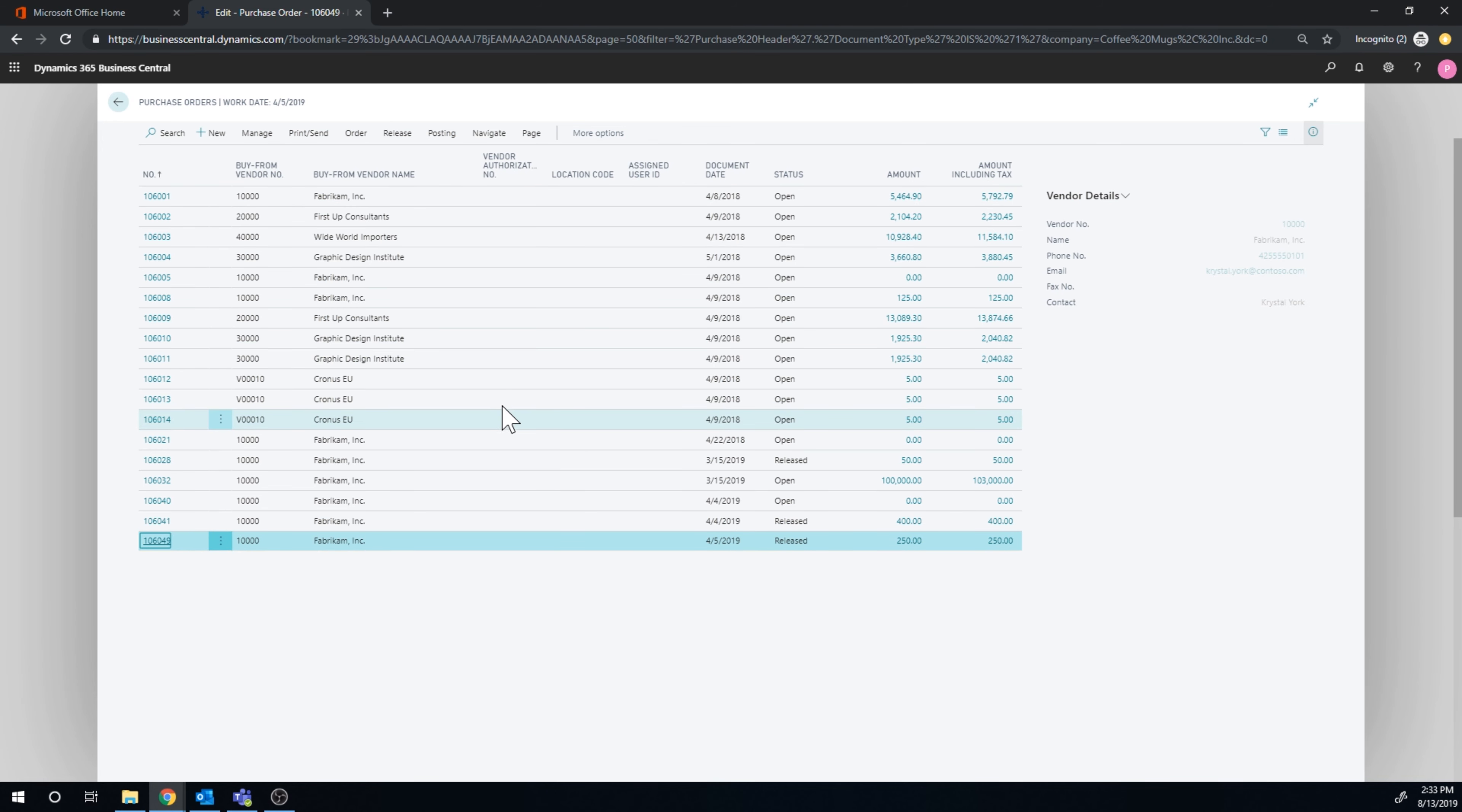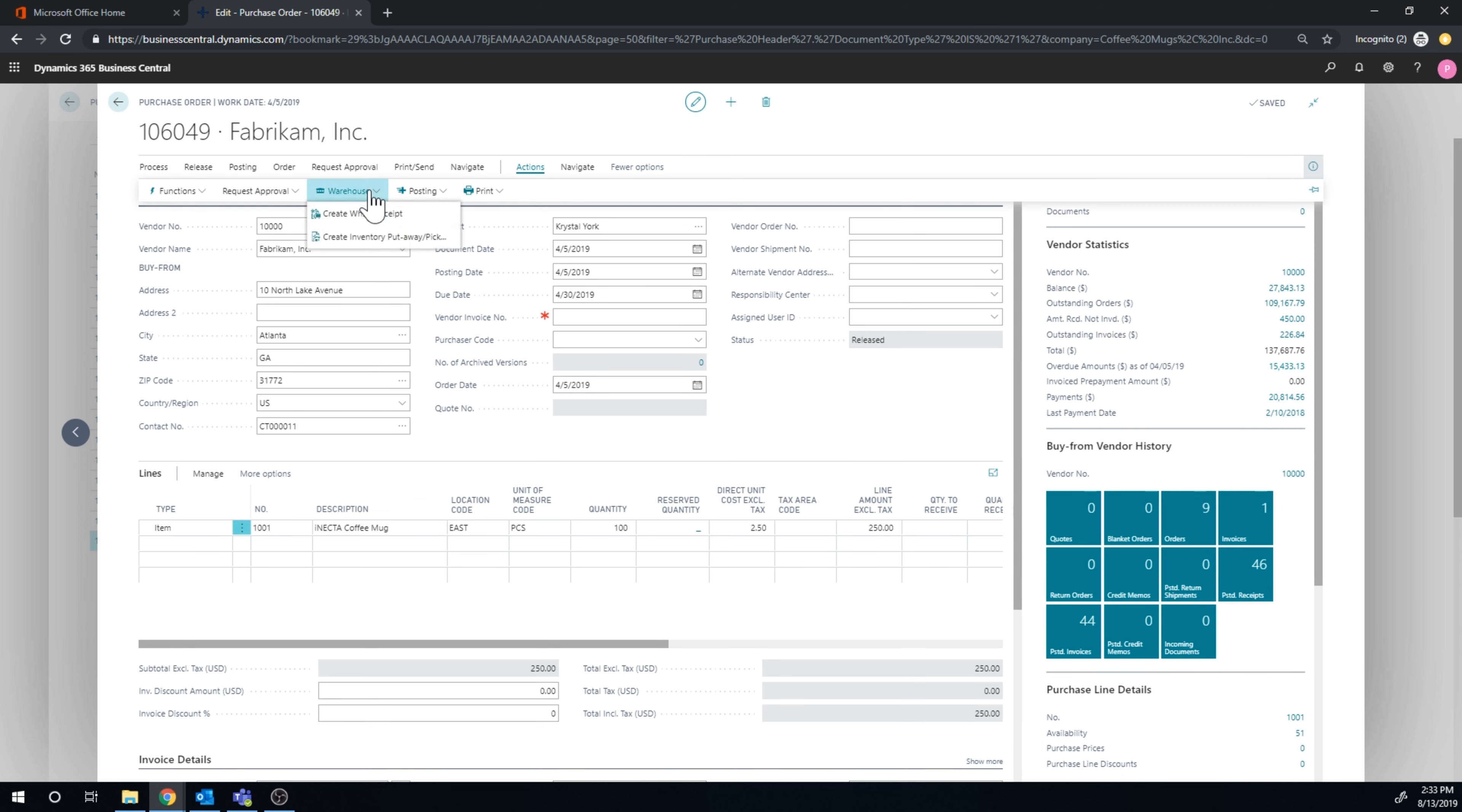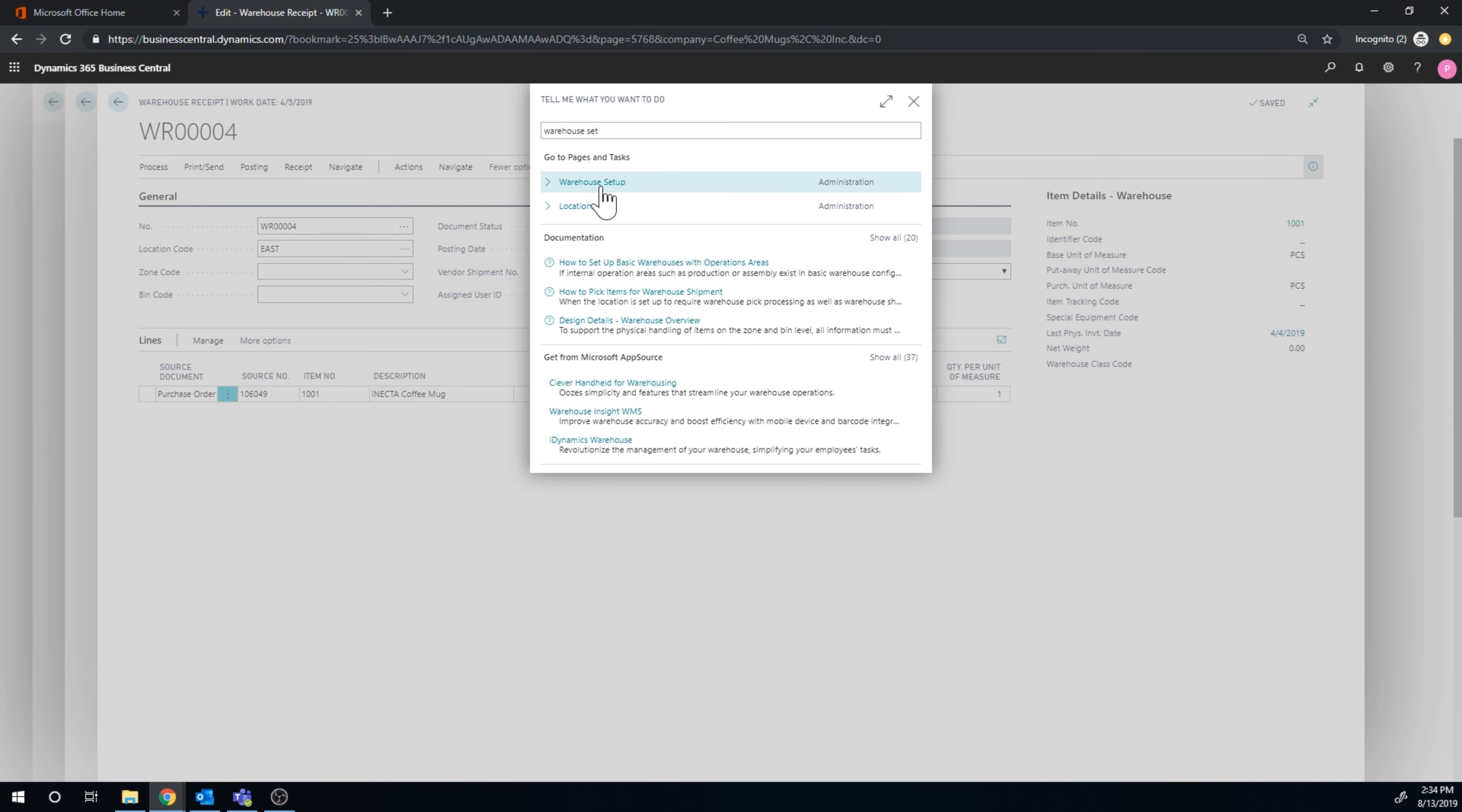I have here require receive that has been turned on, and I also put require put away now on this one. So now I'm not only asking for receive but also a put away form. These are the only two checkboxes that I have. If I go into a purchase order for the east location, I can release this. It's already released, just for 100 pieces of coffee mug coming into the east. If I go here into warehouse, create warehouse receipt, it creates a warehouse receipt.